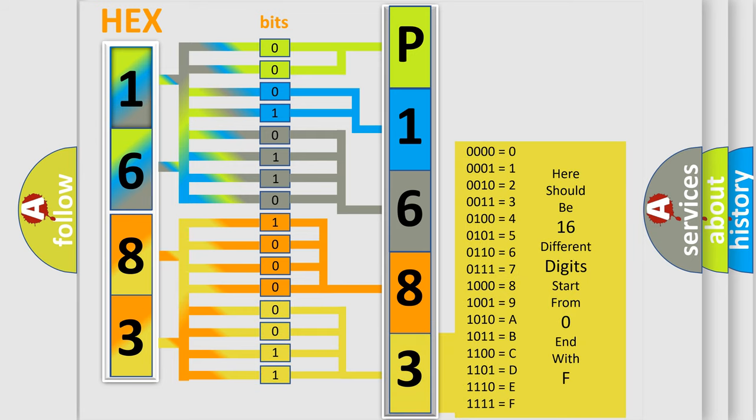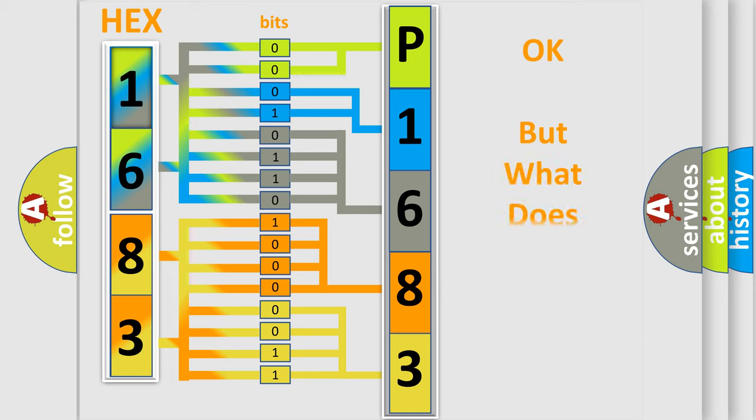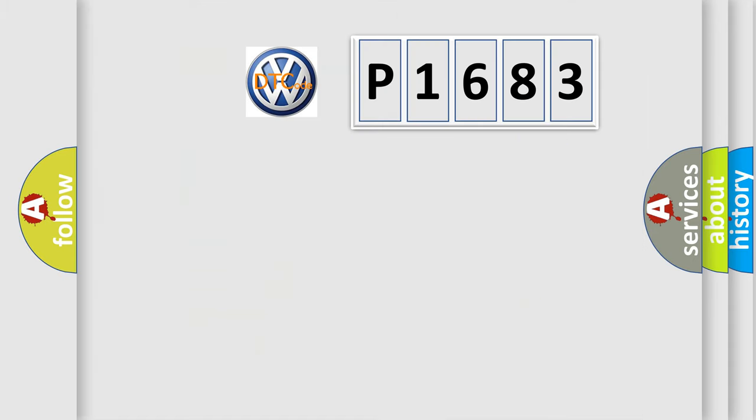We now know in what way the diagnostic tool translates the received information into a more comprehensible format. The number itself does not make sense to us if we cannot assign information about what it actually expresses.